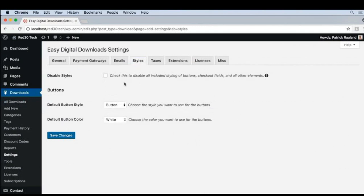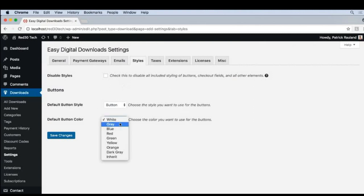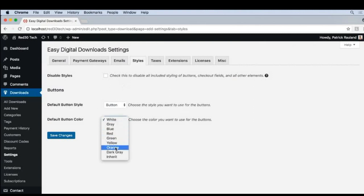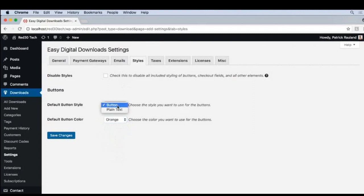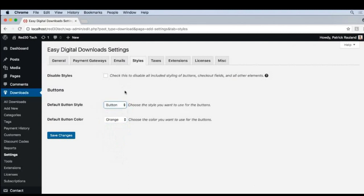Let's take a little look at what it does. So default button color, let's go with white, we'll change this to orange. And the default button style, we can make it a button or just plain text, but we definitely want a button. So let's save this.